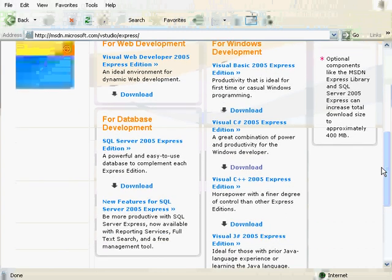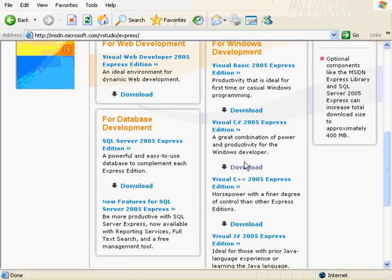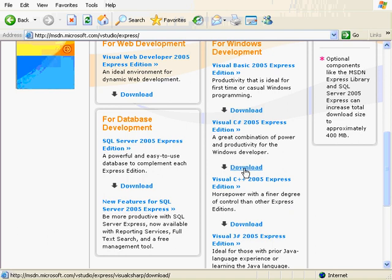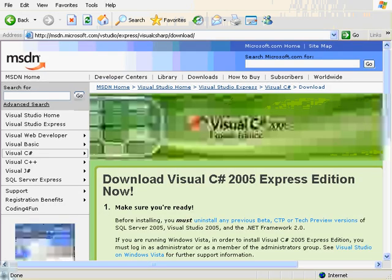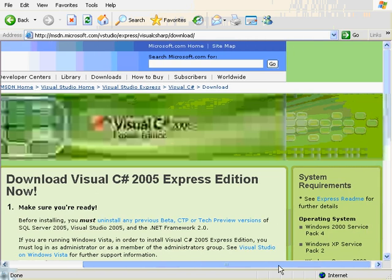As you can see there are many different versions of Express depending on what language you will program in. There is Visual Basic and Visual C Sharp, and that's the one we want, so I'll click on download.